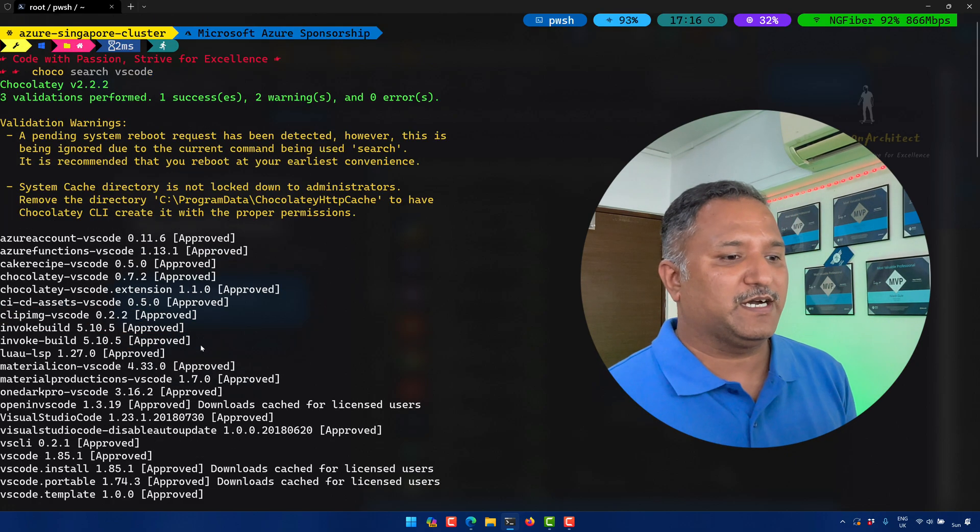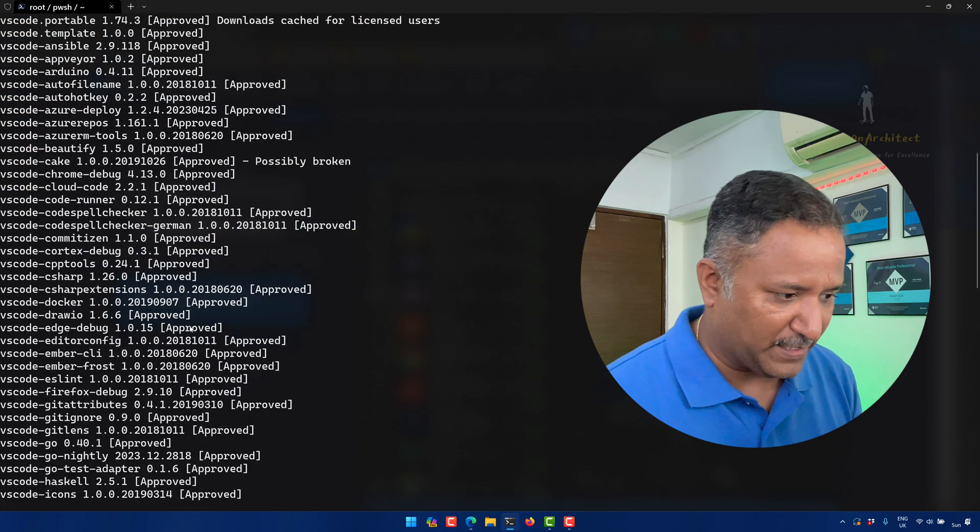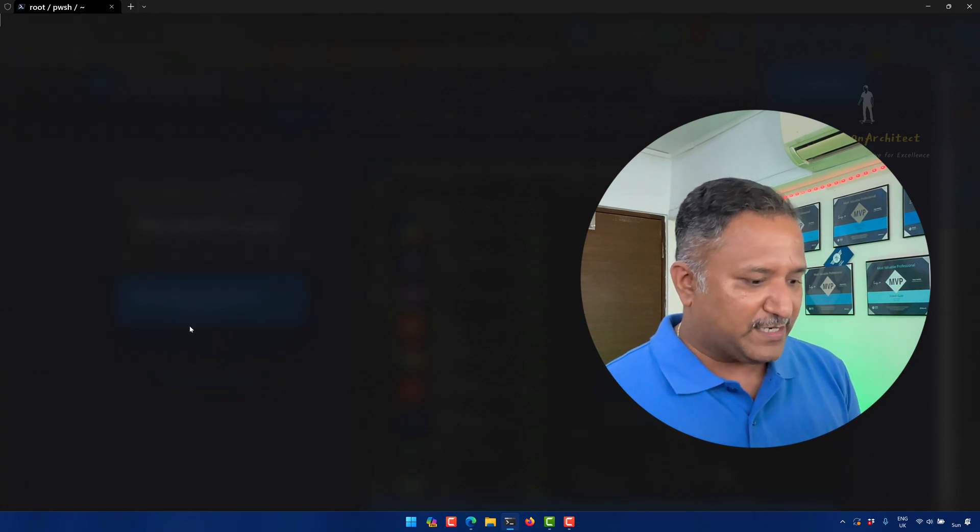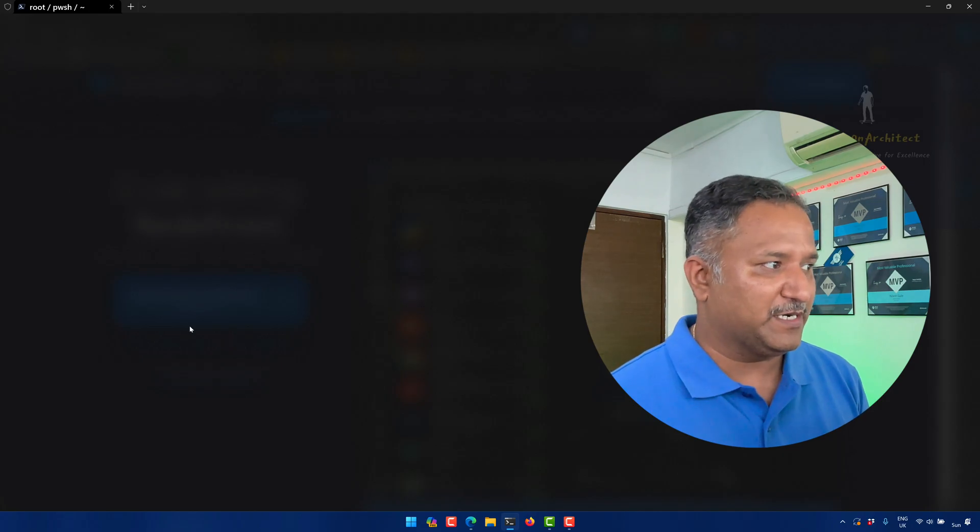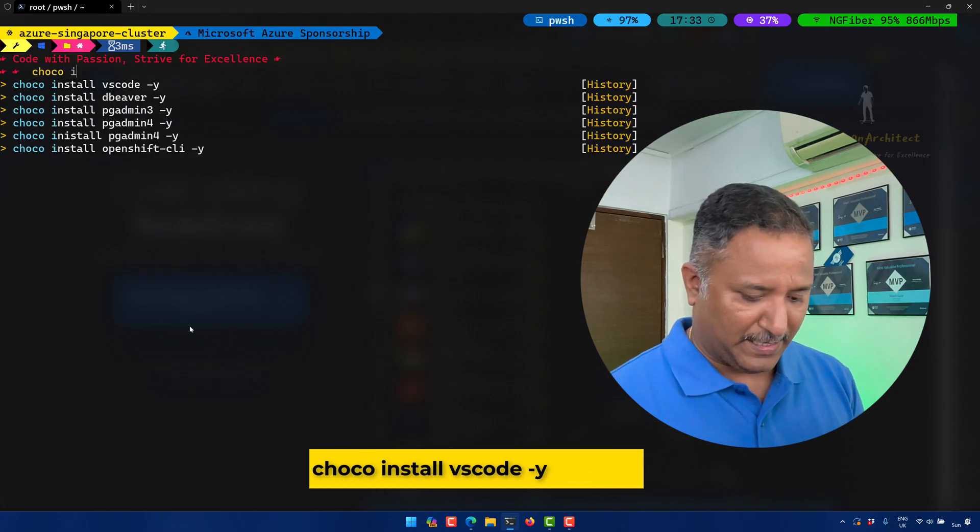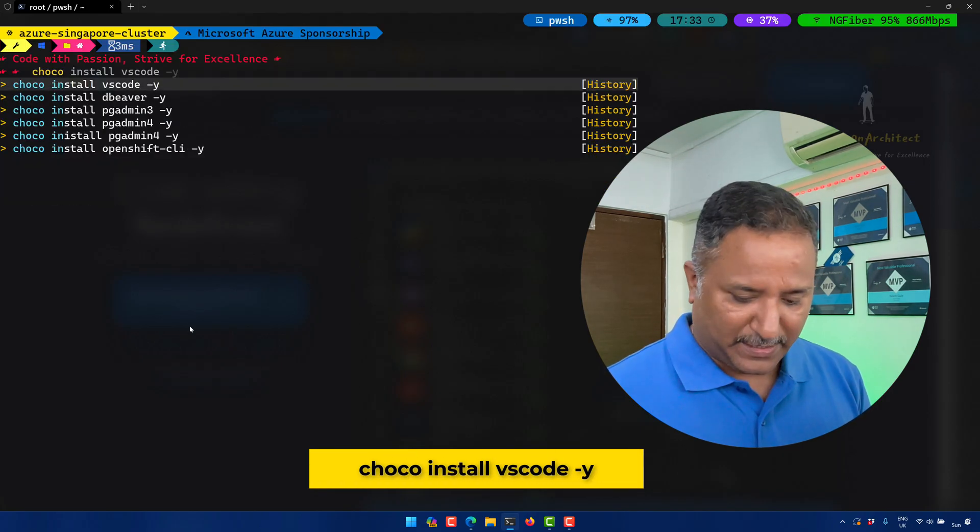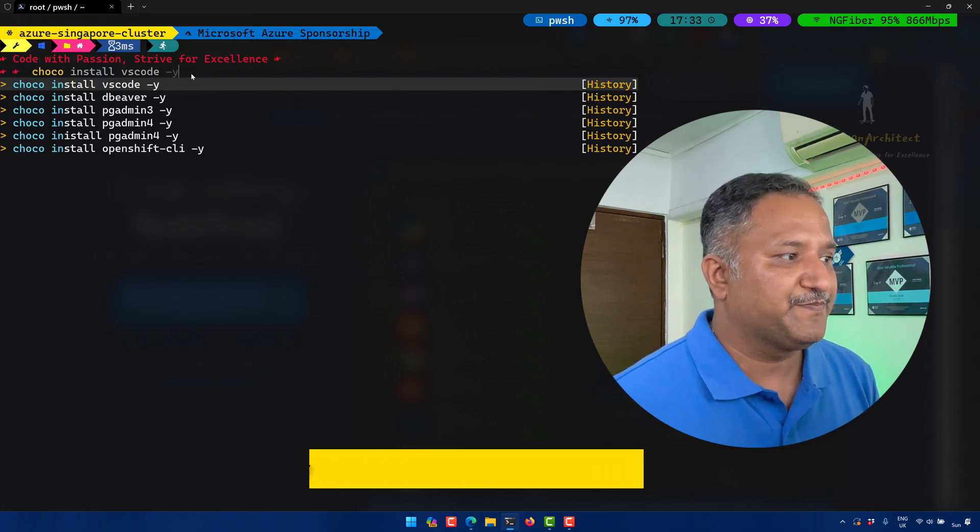That is the one I want to install using Chocolatey. We can do that using the choco install command and we can give the name of the package, which is vscode in our case.